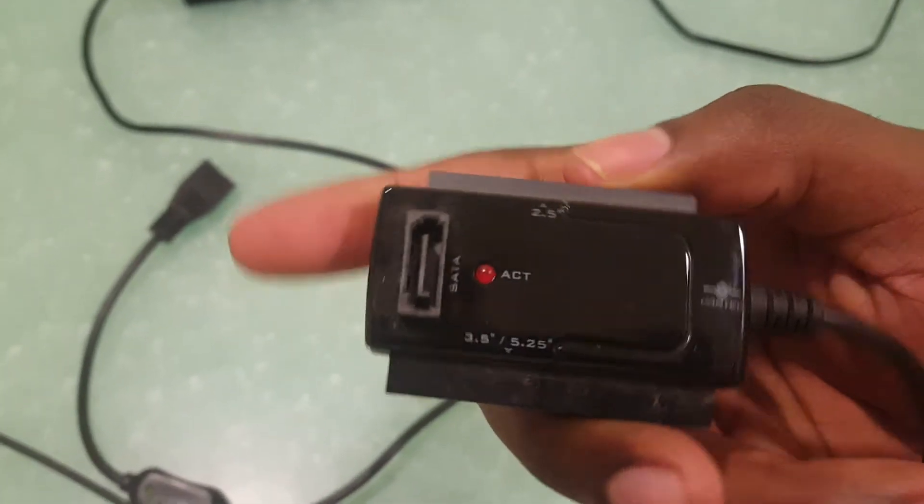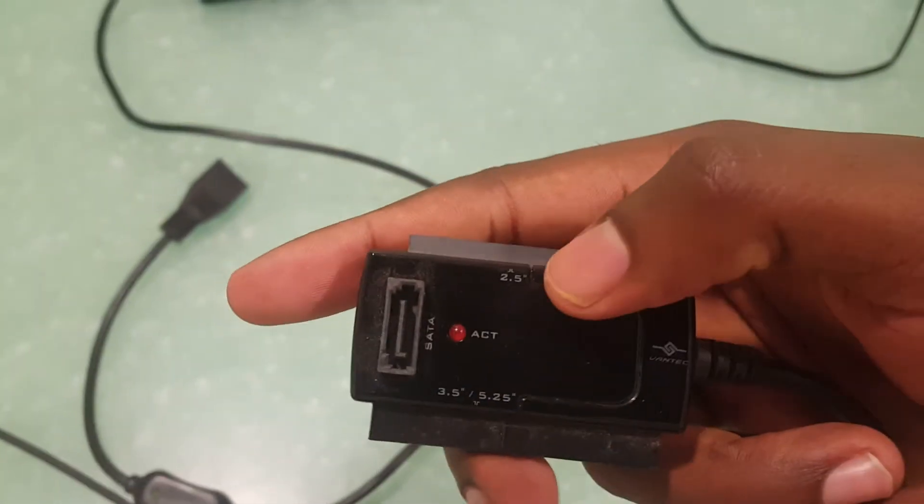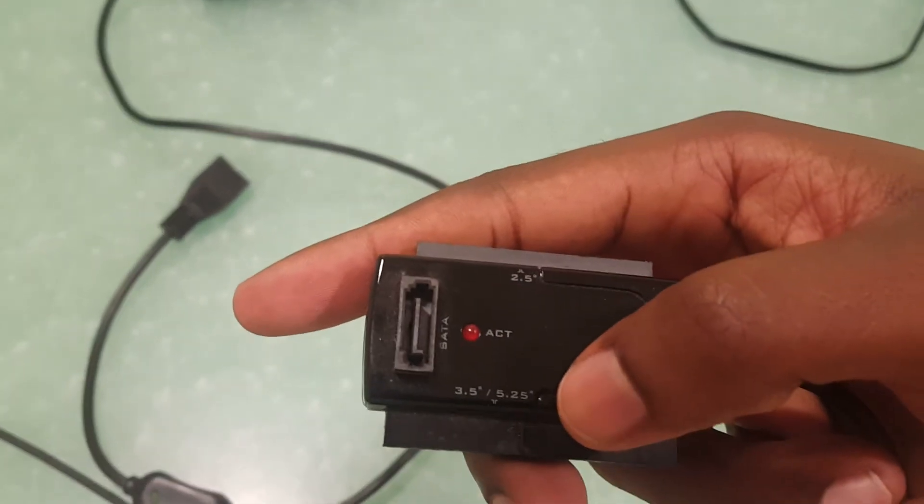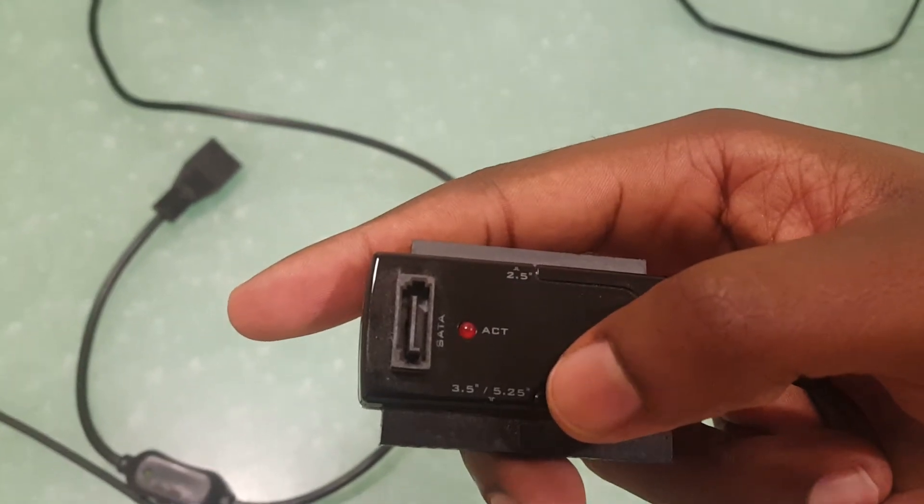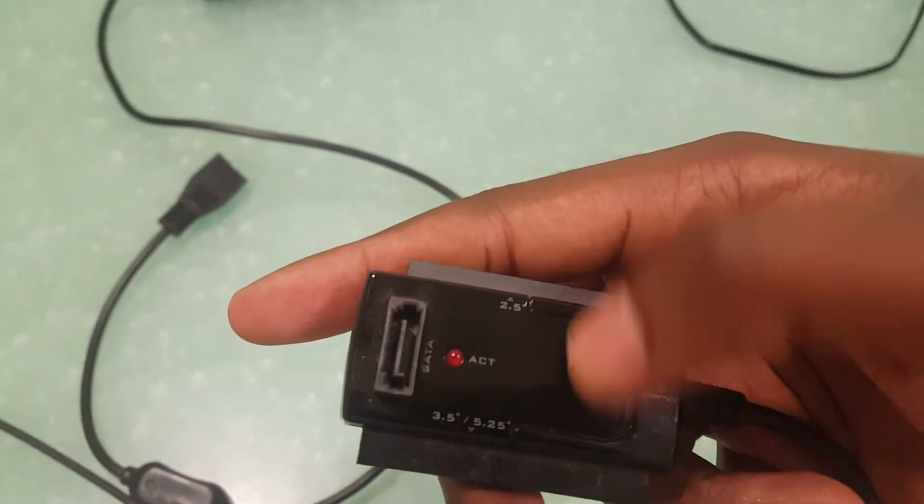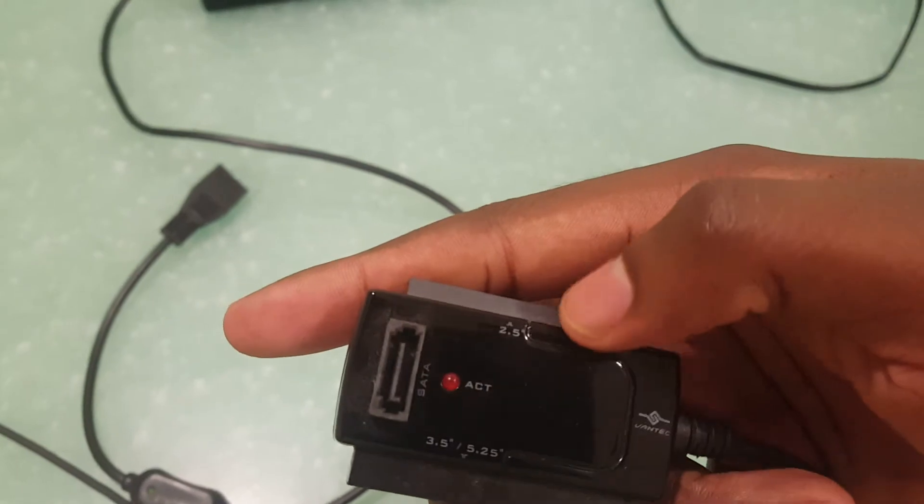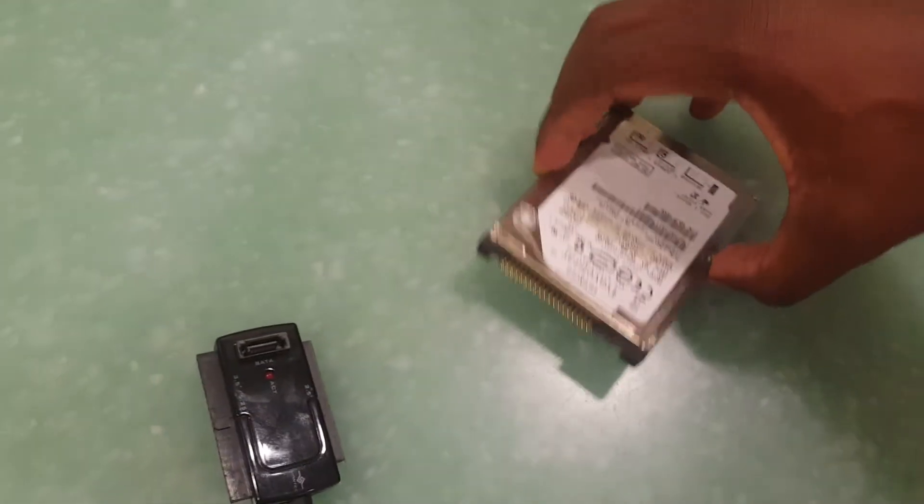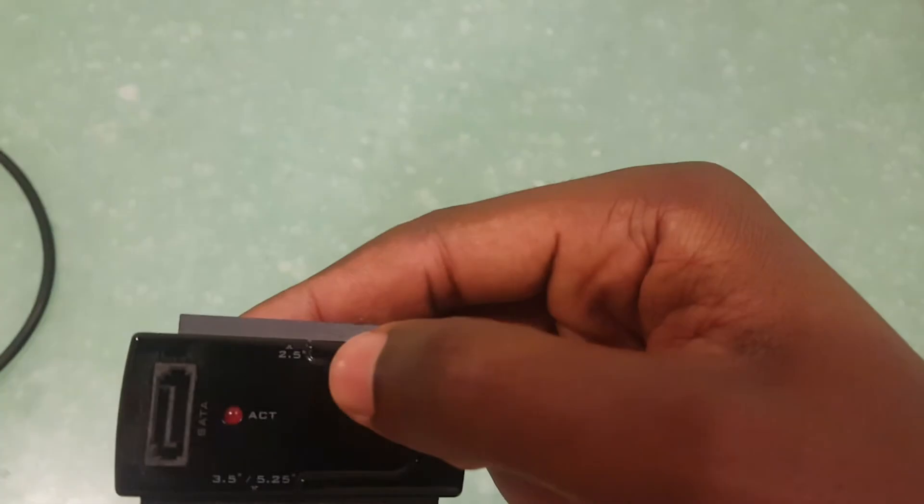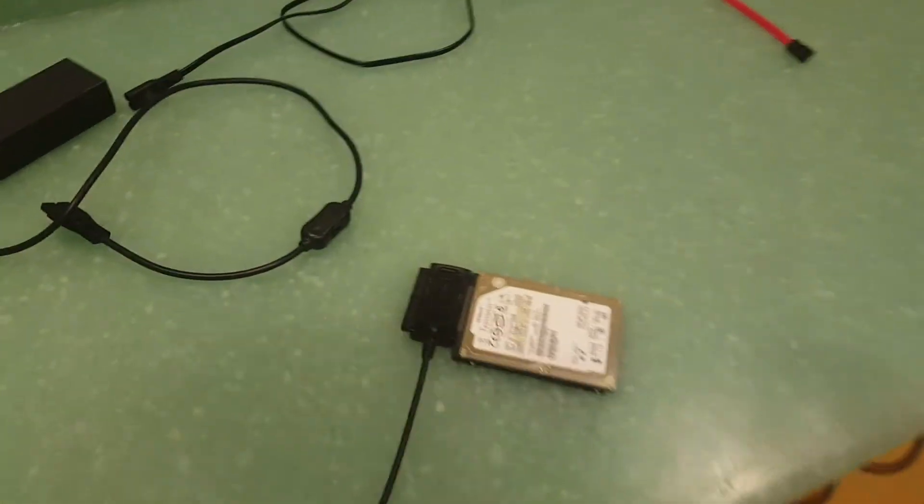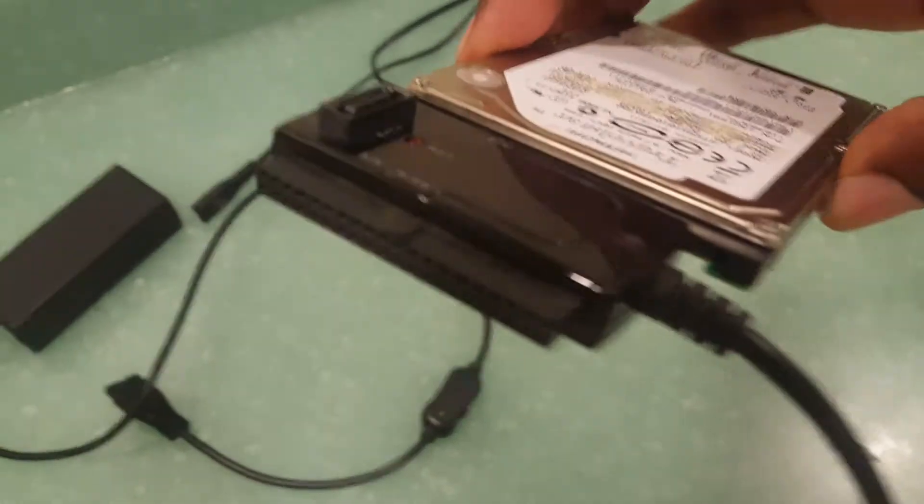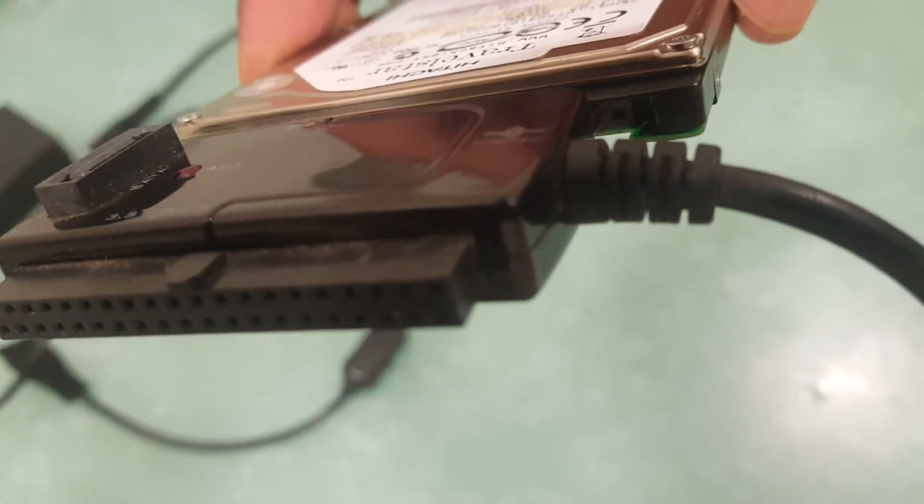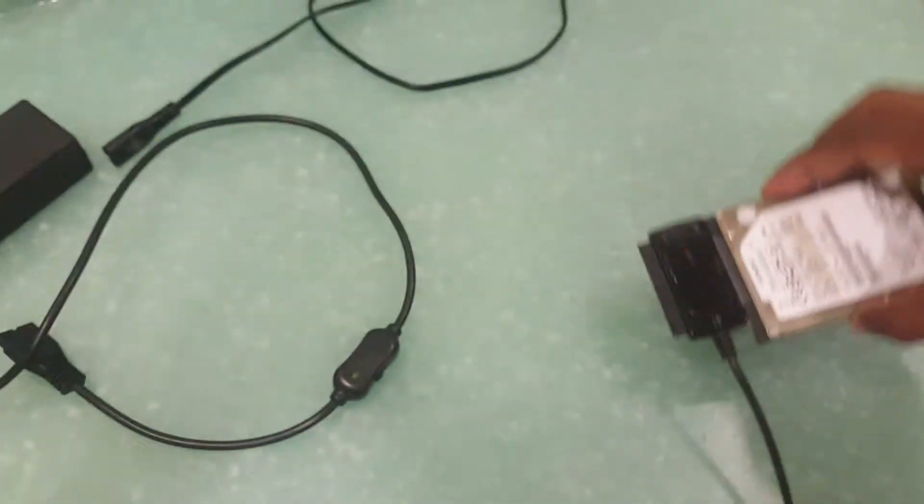So to plug this in, you'll see on this piece you should see some numbers on there. You'll see a 2.5 at the top right here and also a 3.5 to a 5.25 inch - so that's just the size of the interface of the hard drive. For this hard drive right here we're going to use the 2.5 inch. So you'll see that that plugs in like so - the 2.5 inch, it lines right up to those prongs. You'll have a little bit of a space at the end but you don't have to worry about that.